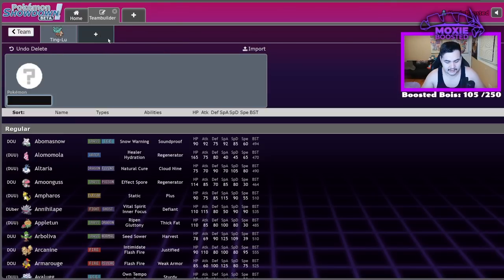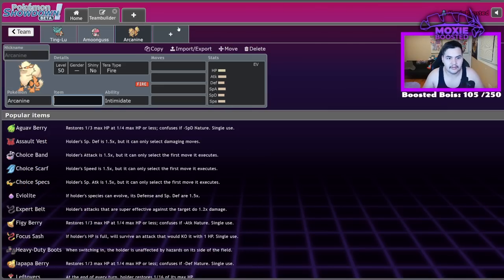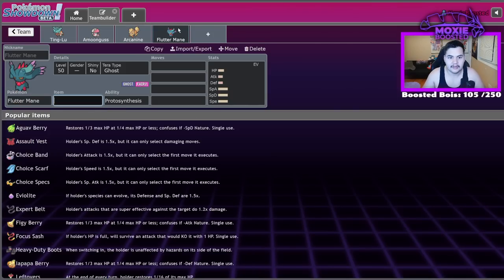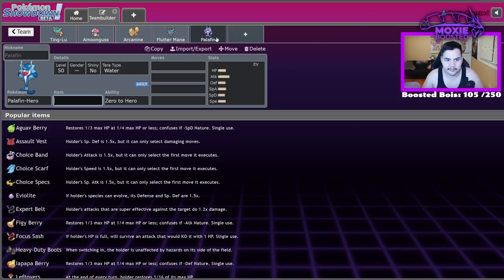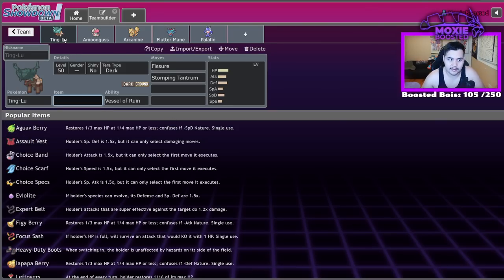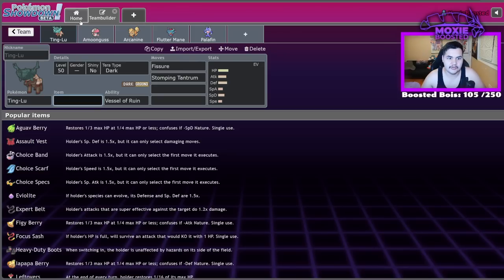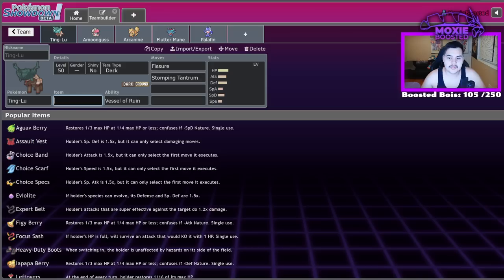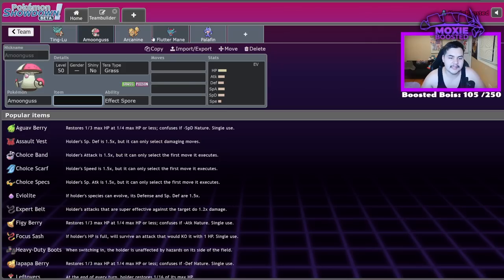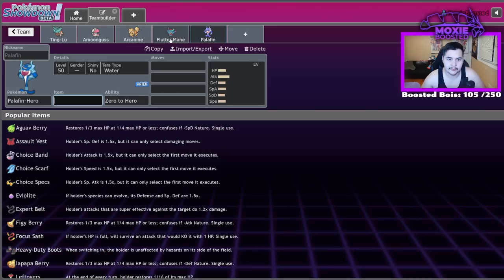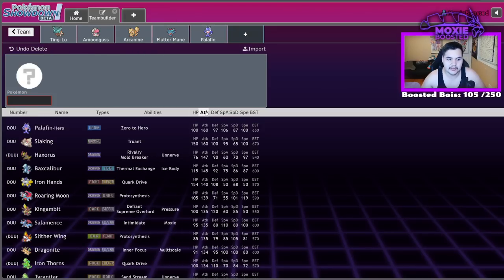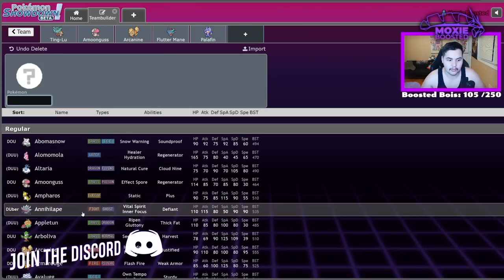Tinglu is a Pokemon that is bulky enough to run the combination of Fissure and Stomping Tantrum. Yes, Hippowdon technically is also bulky enough to run the combination of Fissure and Stomping Tantrum. But the difference between these two is that Tinglu has, you know, a similar attack stat, similar physical defense, but it has much better special defense, thus making it easier to stay in the field for a really long time. And it doesn't have the same amount of utility that Hippowdon would.